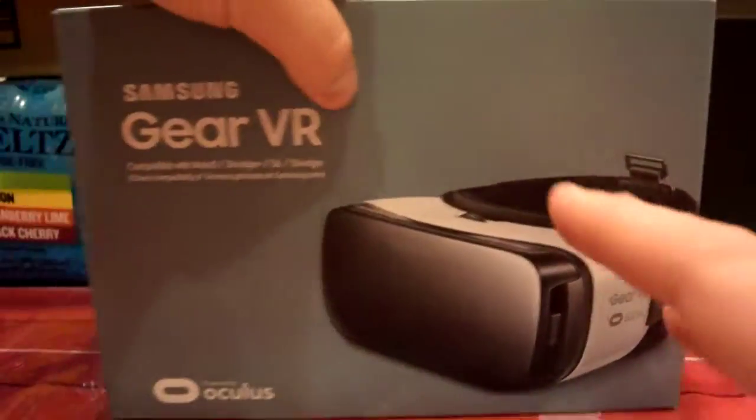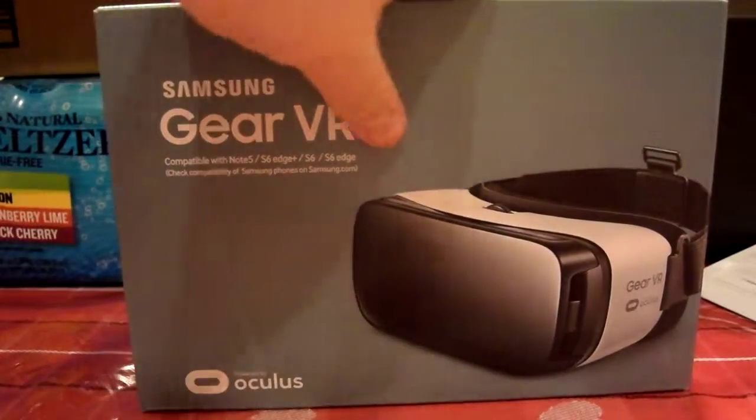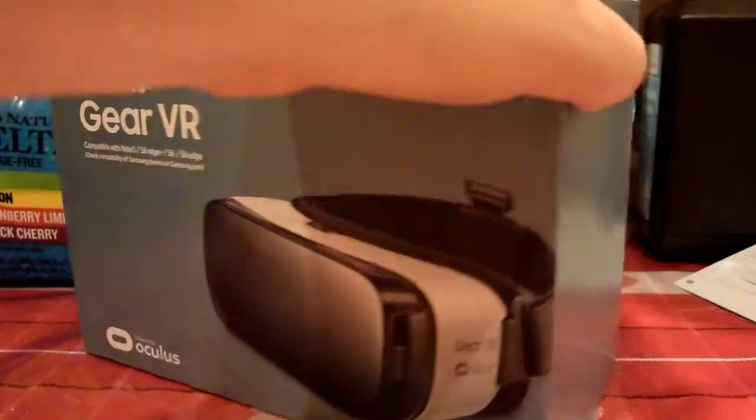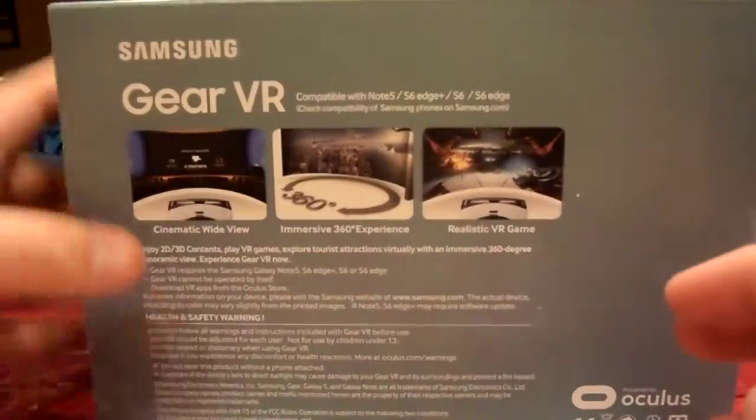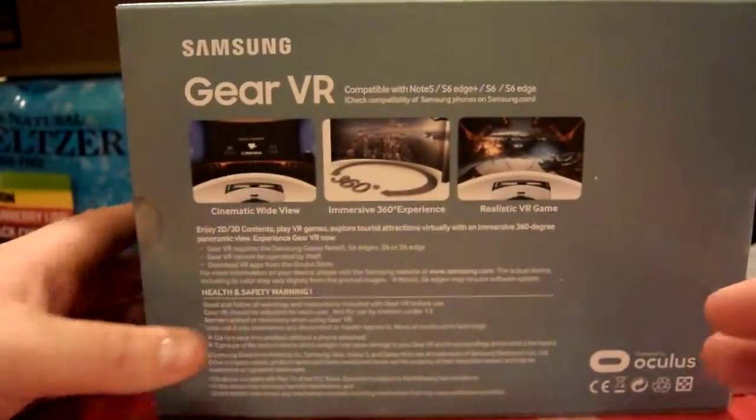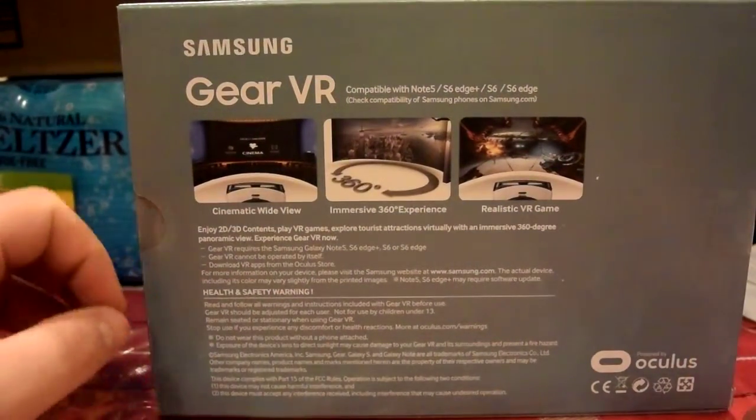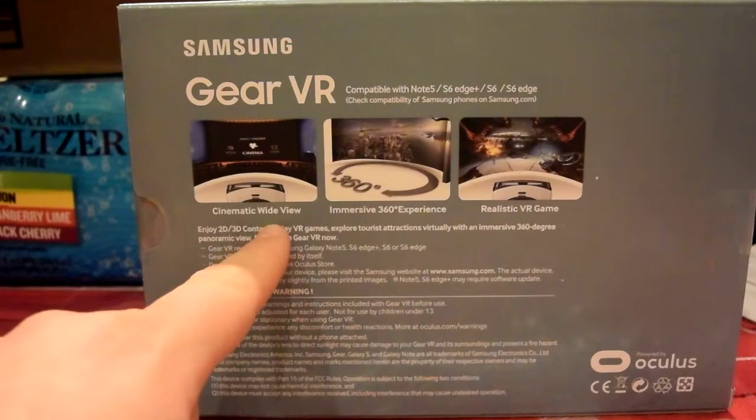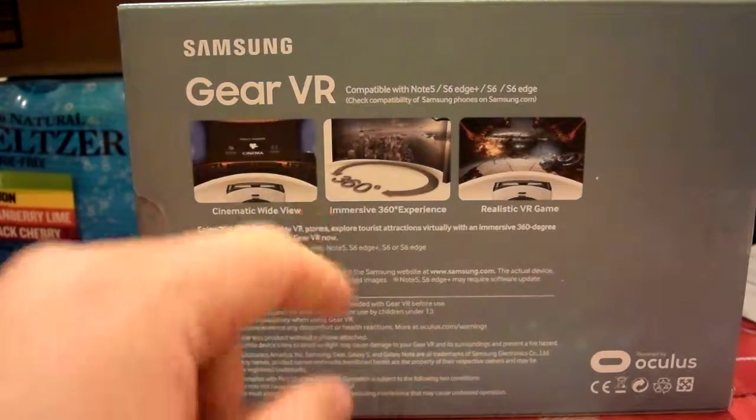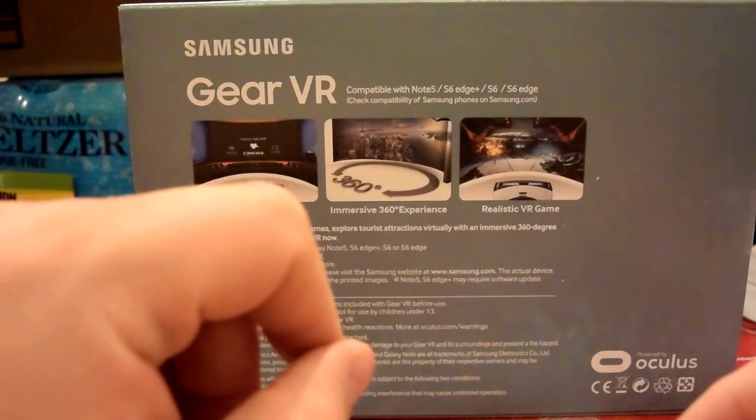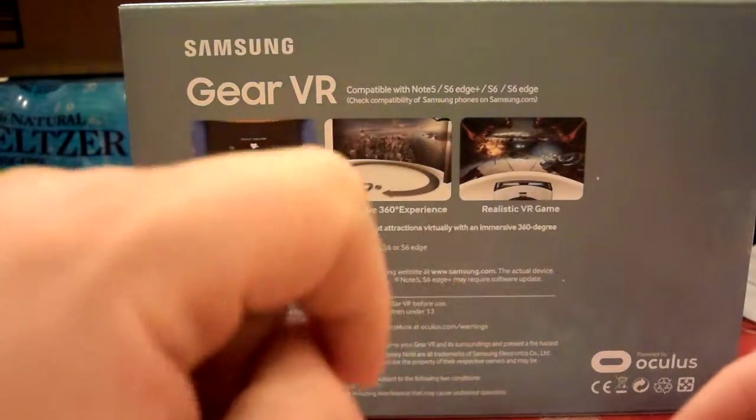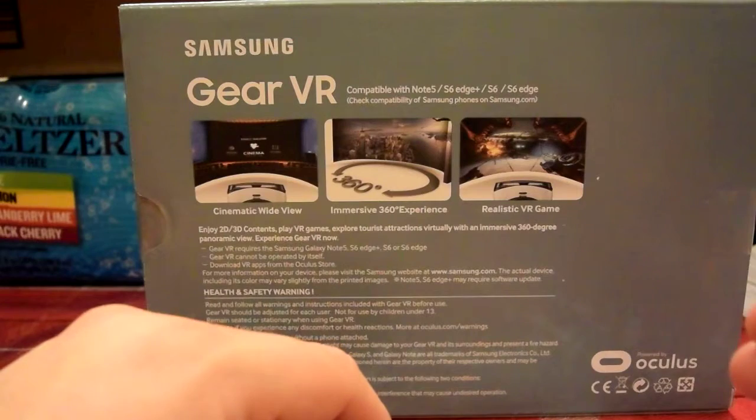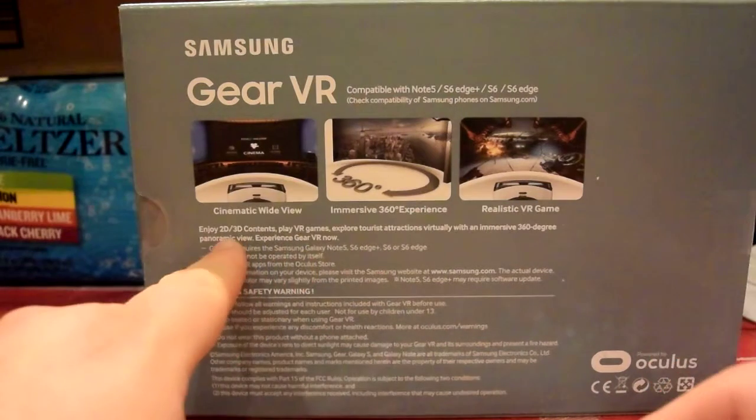So this side of the box is empty. The front, we just see Gear VR. This side of the box is empty. And on the rear, we have some information. So cinematic wide view, immersive 360 experience, and realistic VR gaming. That's cool.